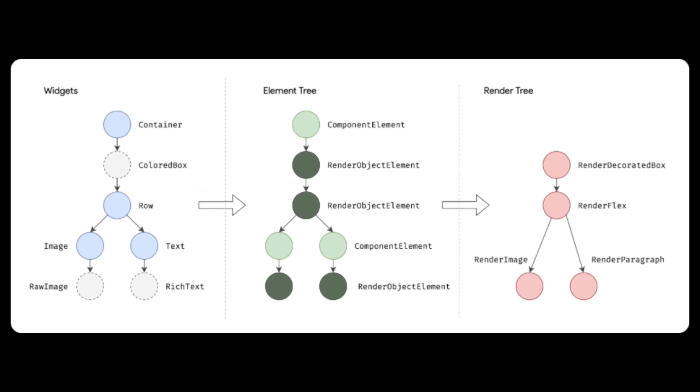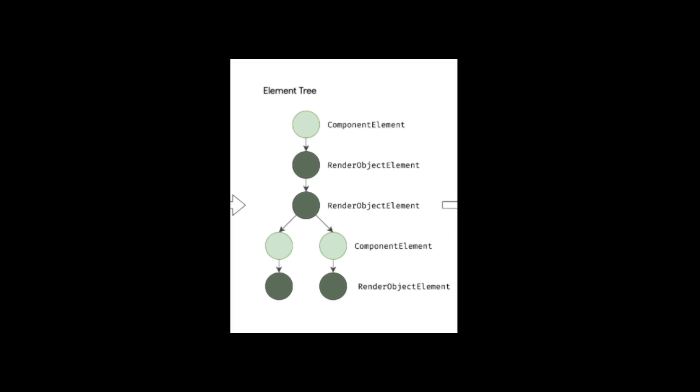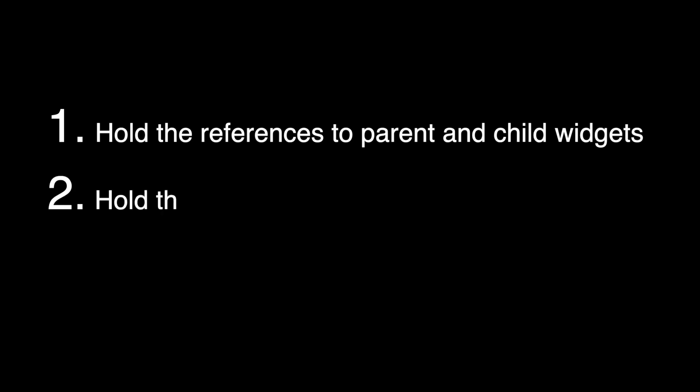In terms of the build context, we only care about the element tree. Each Flutter widget has a corresponding element. These elements within the element tree have two very specific purposes. One, hold the references to the parents and child widgets. Two, hold the state of the widget.